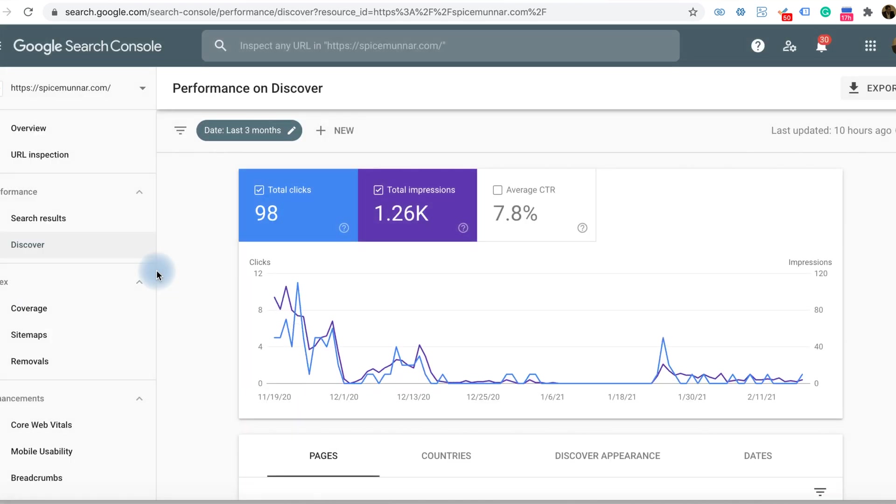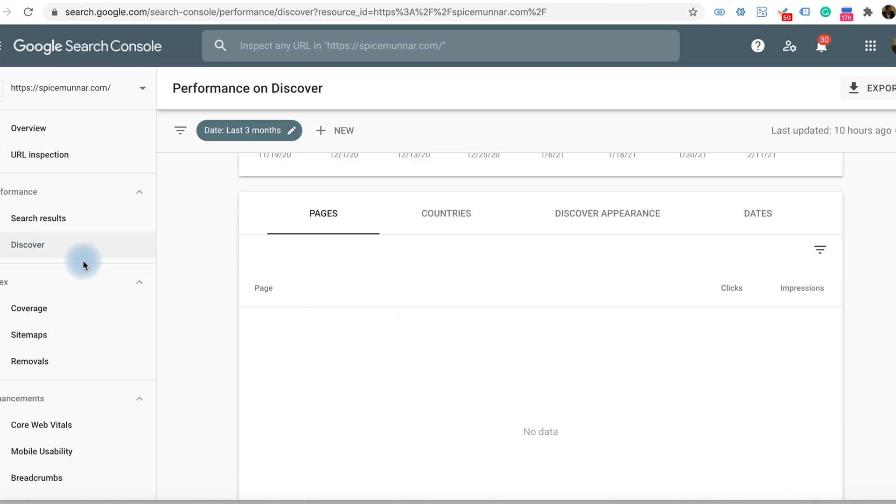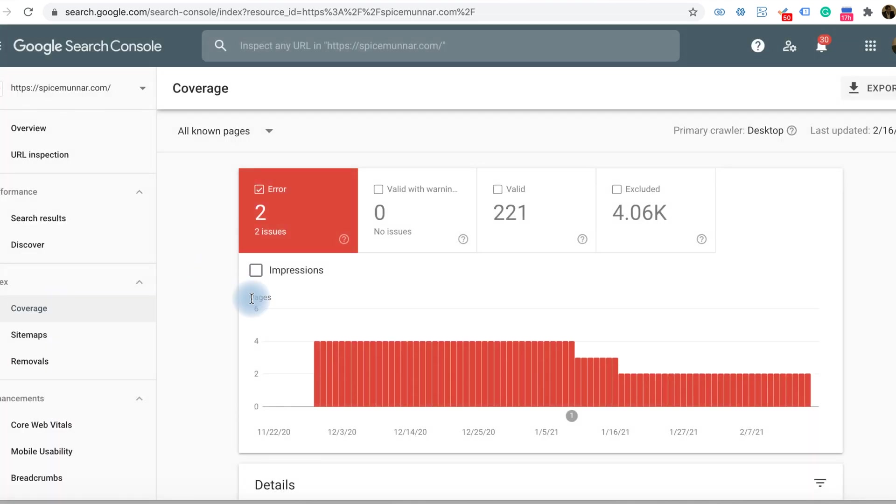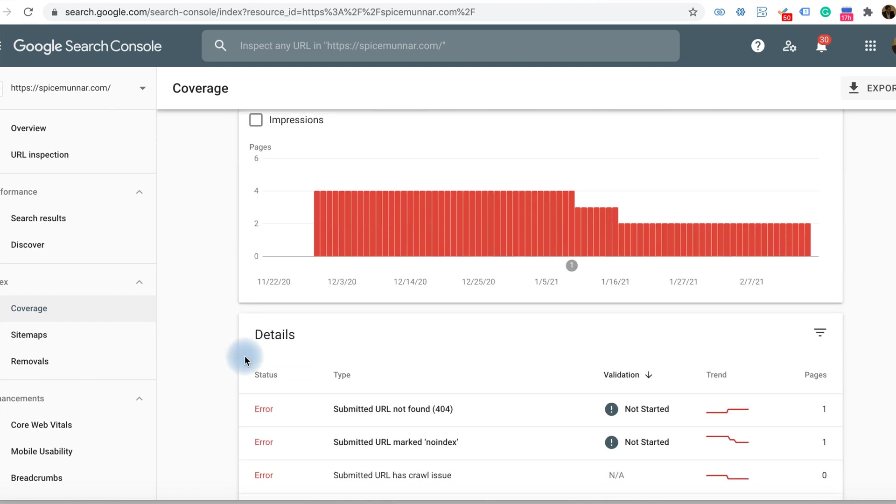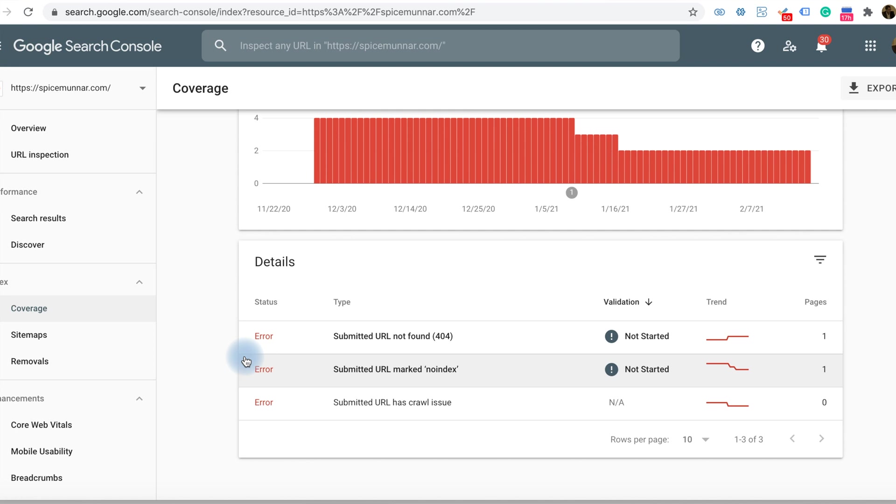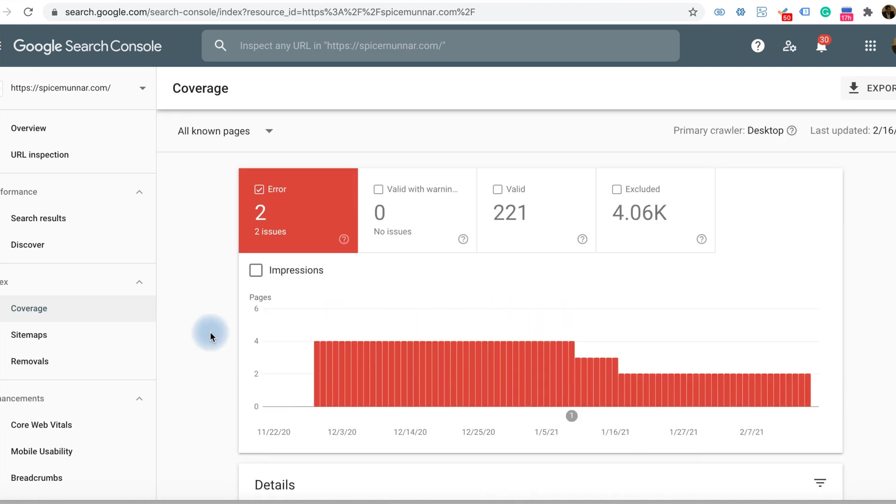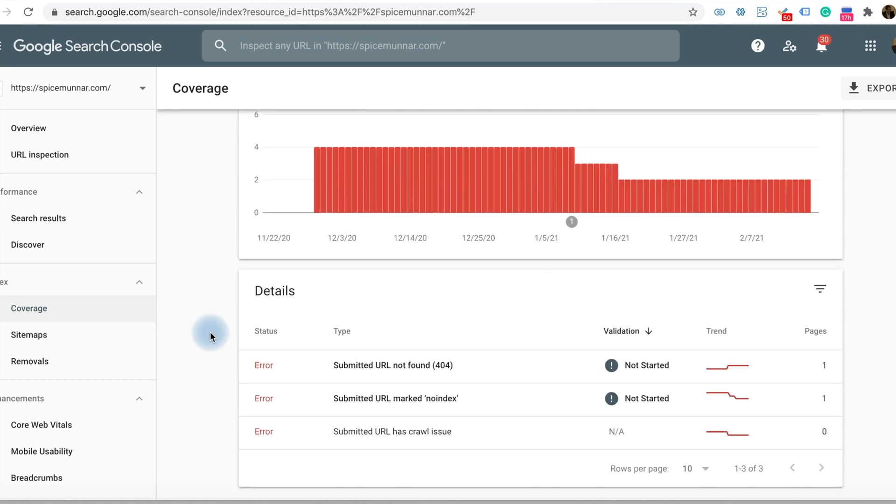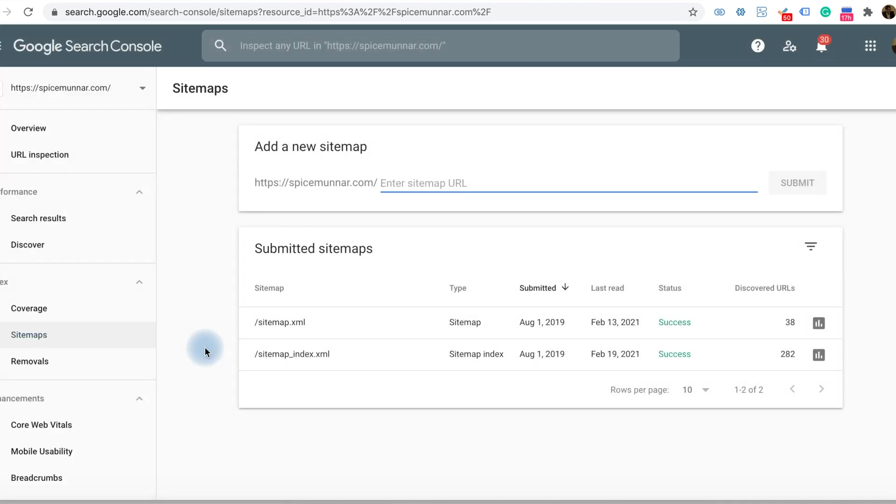Another tab is Discover. Then the Coverage tab, where you will get the warnings related to the websites. It will help you improve the website with results like warnings, and we can rectify the errors. Another important tool is Sitemaps.